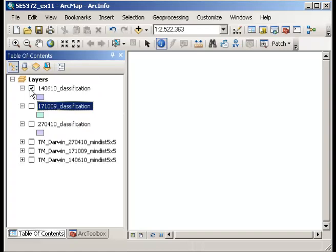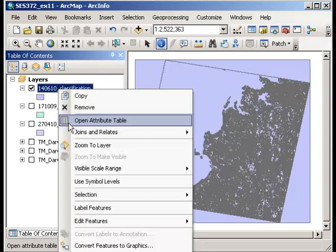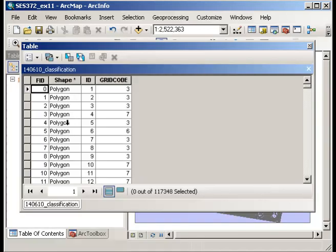So now you should be able to open the attribute table and see that there's now a grid code value which previously we had seen as values of NDVI. We now see as those particular categories that we're interested in. And for this part here I'm interested in extracting those values where the grid code equals 3 because they're the areas that I know are burnt regions.